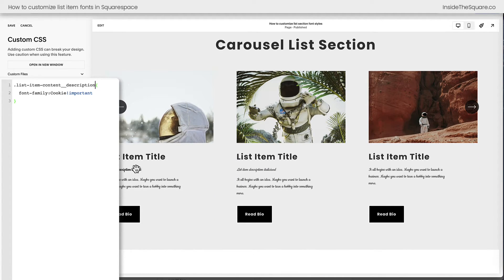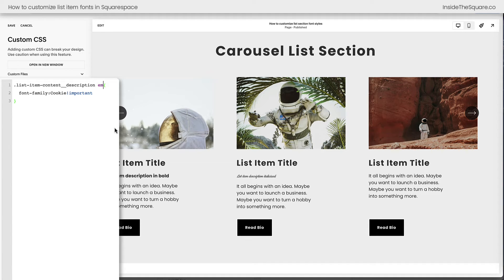Right here in this carousel list section, I have text in bold and I have italicized text. What if I only want to use this specific font family for the italicized font? In my first line of code, I'm going to add the letters EM — that stands for emphasis and it represents the italicized font. And check it out — just the italicized font now has my new font family. Something important to know about making a change to the EM or emphasis font is that you should also consider resetting the font style back to normal, so it's no longer italicized. Because we're identifying the italicized text with EM, it could be important to reset it back to normal — but that's totally up to you.